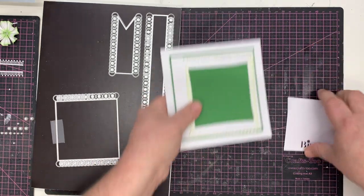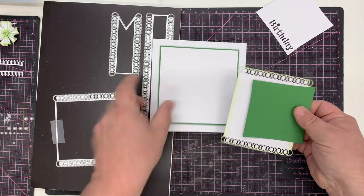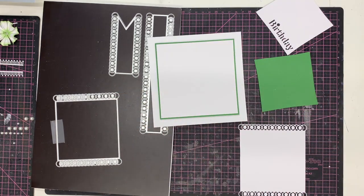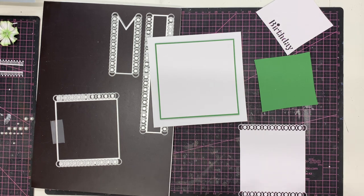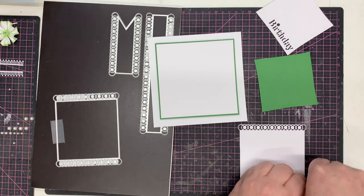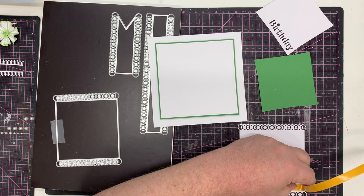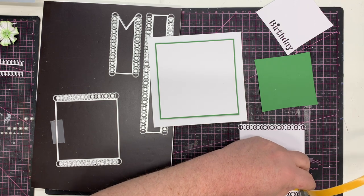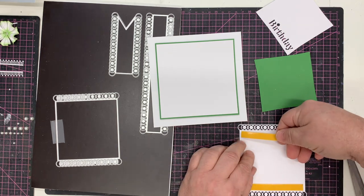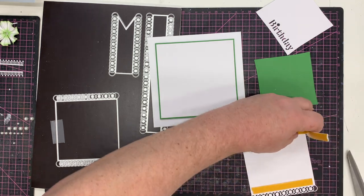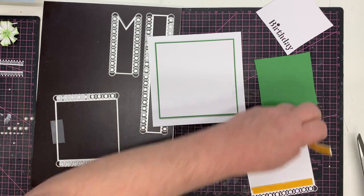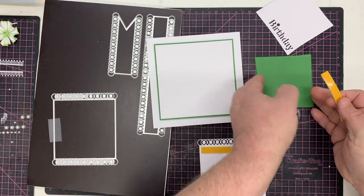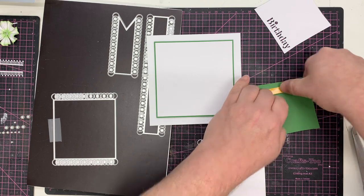Now I just want to start putting this together. I'm going to use a little bit of 3D foam tape, I use two millimeter foam tape just so I get that little bit of depth but it's not too high and it doesn't affect the postage. As a small card, this should be posted very easily. We've got a bit of foam tape on there, we'll put a little bit on the green.